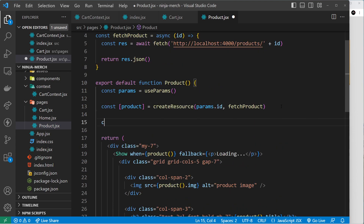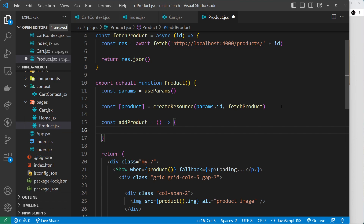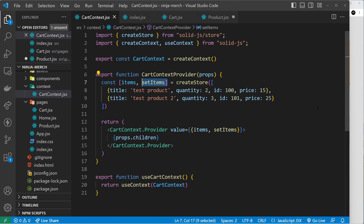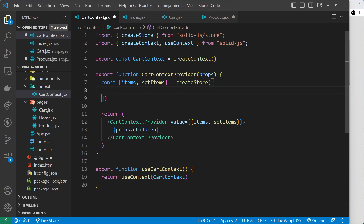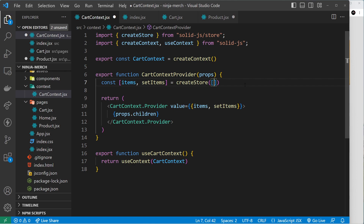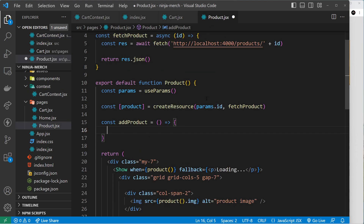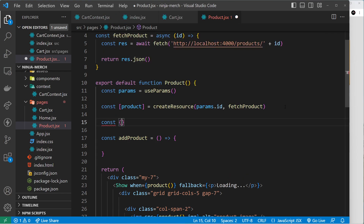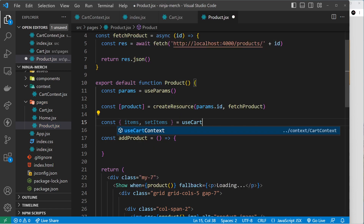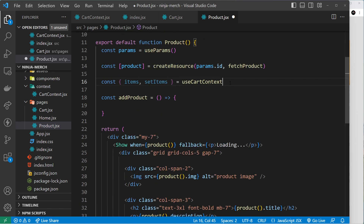We need to make that function up here, so we'll say const addProduct equal to a function. Inside here we need to use setItems. I'm also going to get rid of the dummy products since we're now going to start adding real products. We need both items and setItems inside the product component, so we'll say const { items, setItems } from useCartContext — click to import it at the top and invoke it.